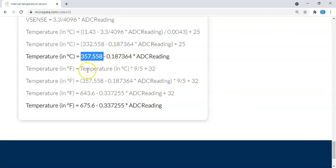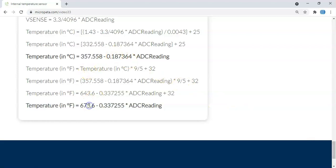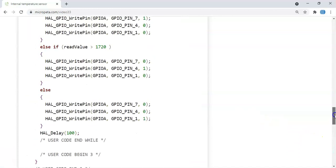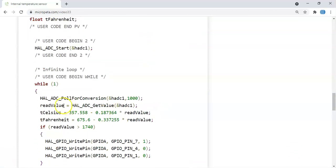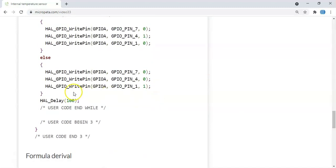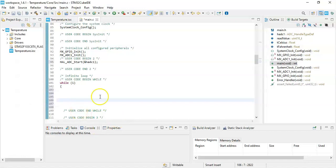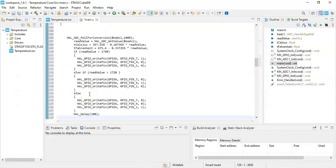And again we substitute and we get the formula for Fahrenheit. Now we copy the code for the while loop — from here until the delay of 100 — and paste it there in the same while loop. That's all; we can click Save.